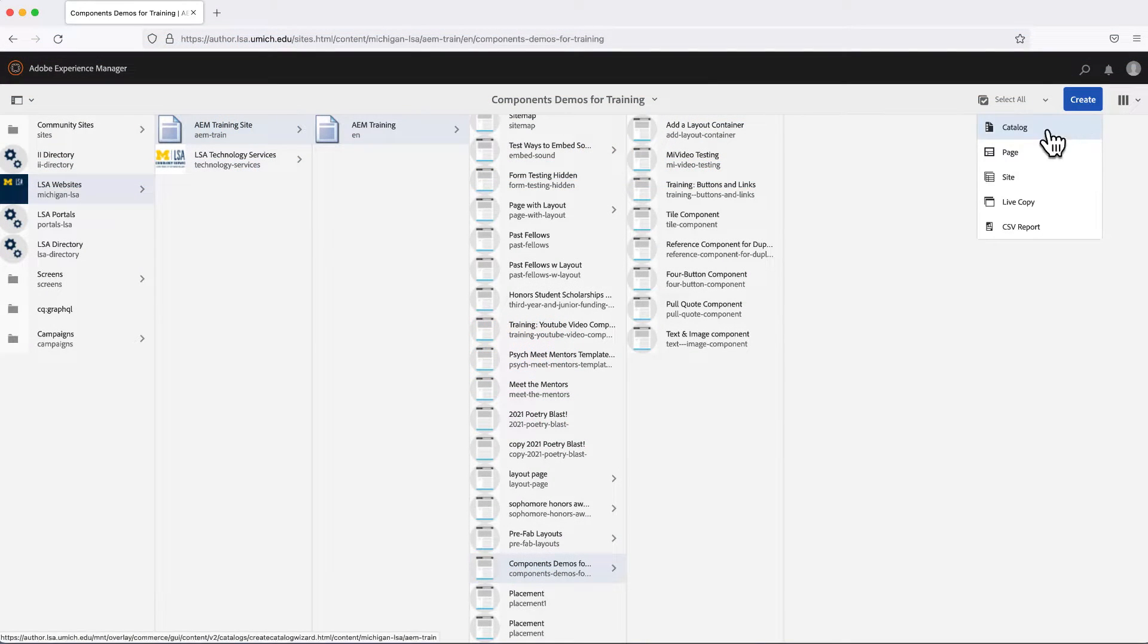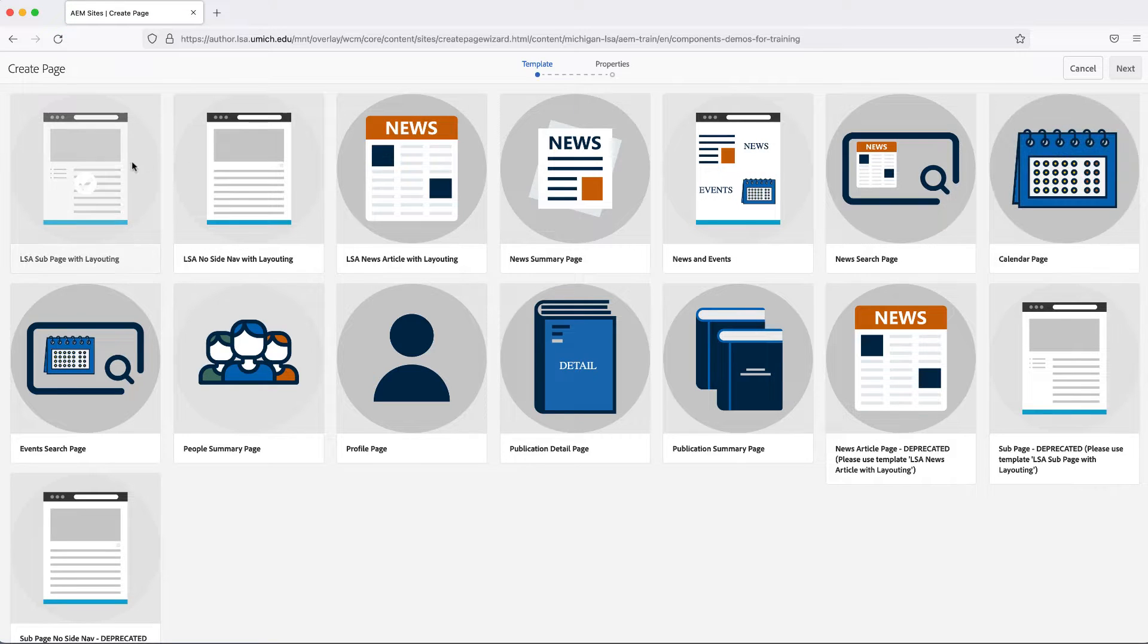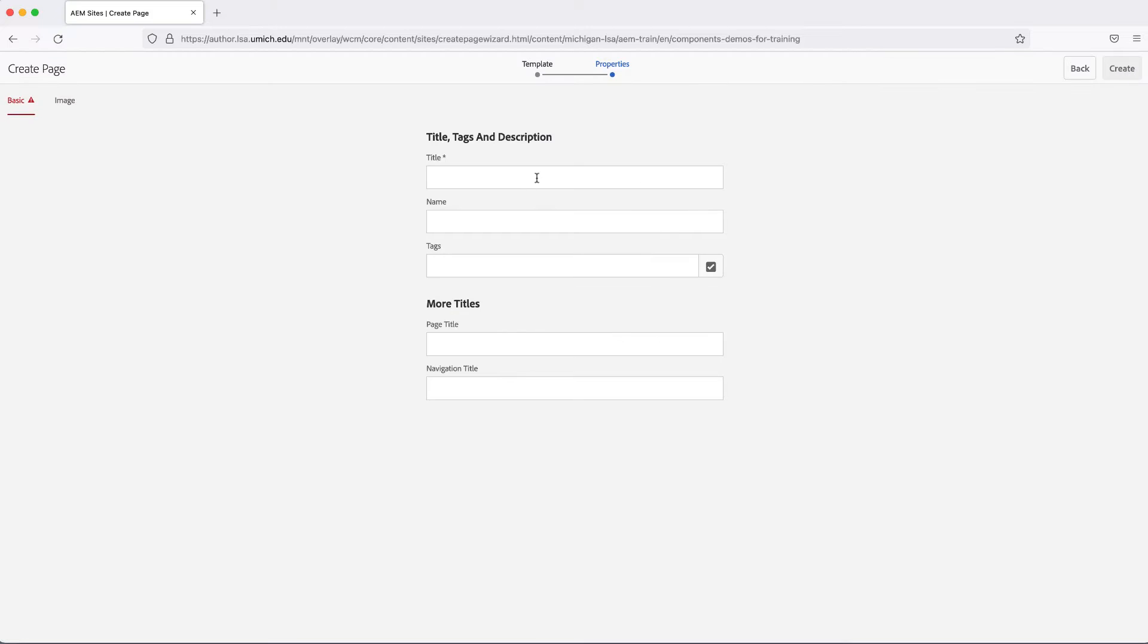We encourage you to create a new page, either on the training site or on your own site, if you no longer have access to the training site. Use the LSA Subpage with Layouting template.